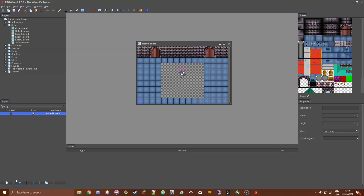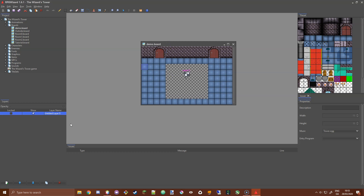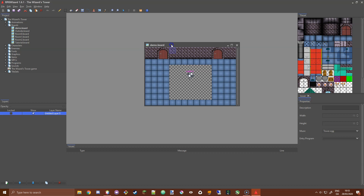Hi guys! In this session today we're going to follow up from where we left off on boards. I'm going to talk about layering and also setting up collisions on your board environment. I'm using the same board as last time and I'm just going to fill this empty space that we left at the end of the last tutorial using the bucket tool.